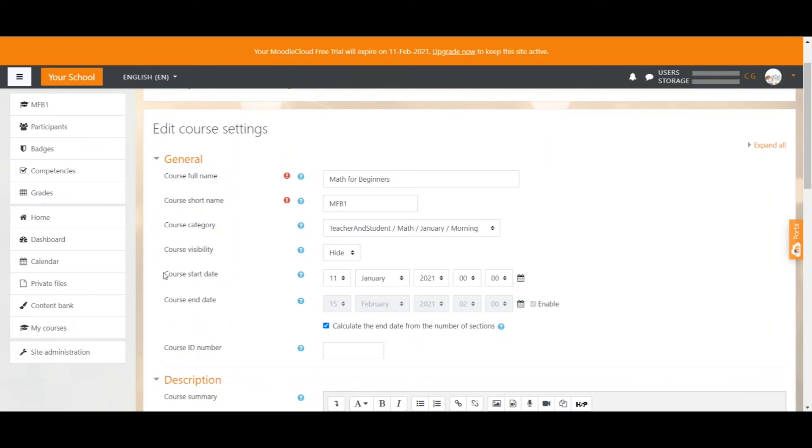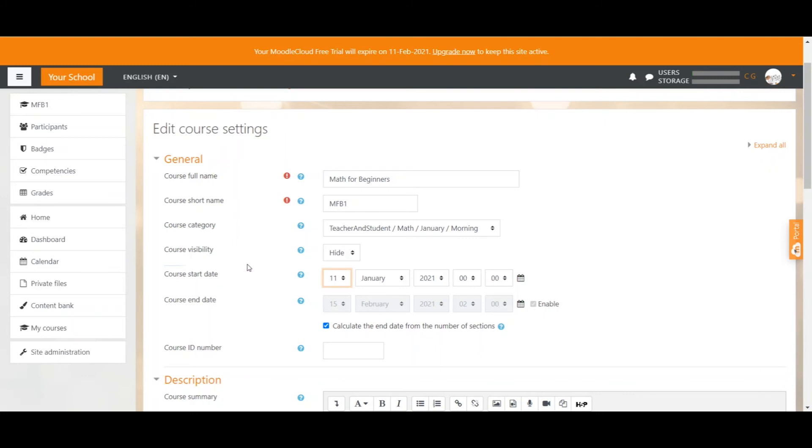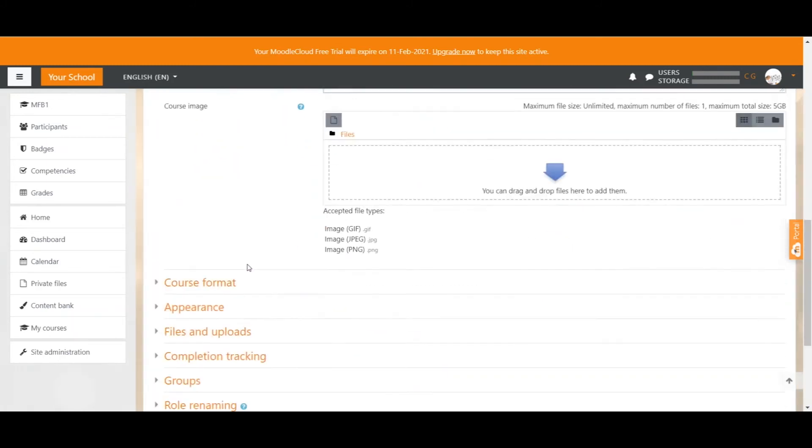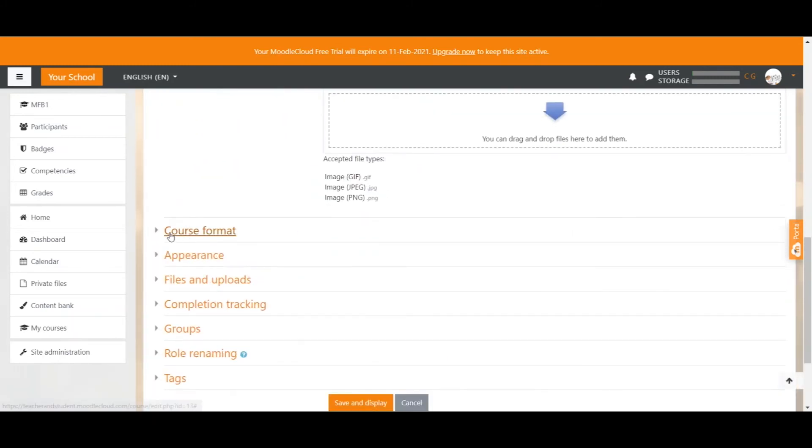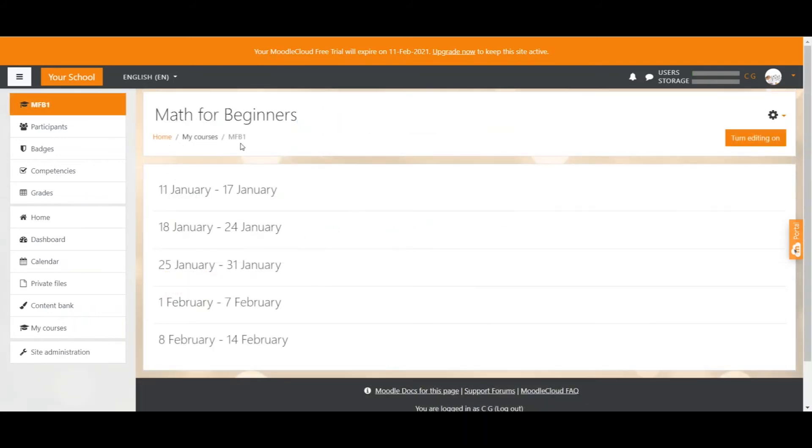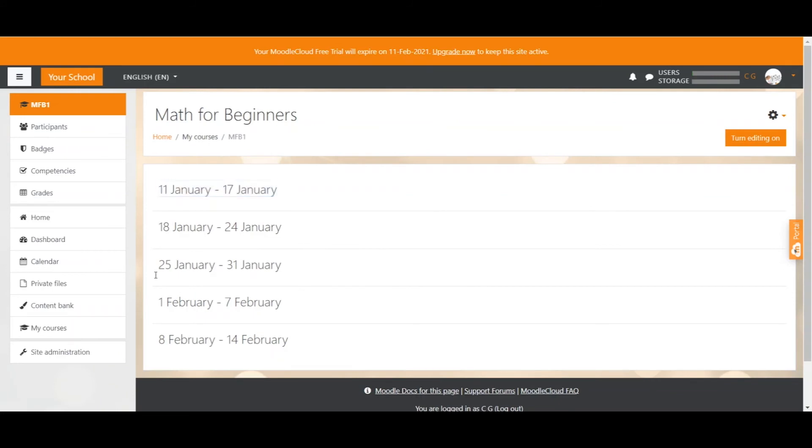Another thing with the course start date is that if you have a weekly format for your course, which we can determine a little bit further down here, Course format, weekly format, the first week that gets displayed shows the course start date. Let me show you how that looks as well quickly. So we are in the course now and you can see the first section here is the start date that I selected and then when we add sections, it just adds the dates accordingly.